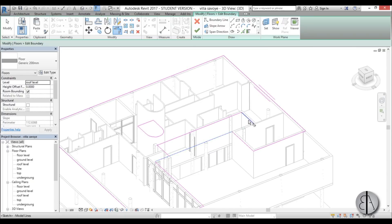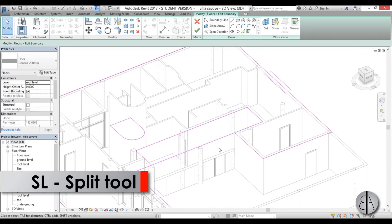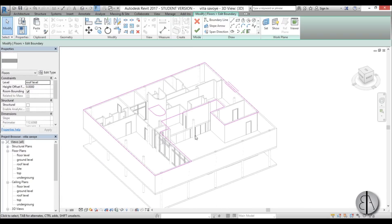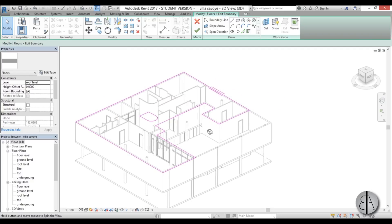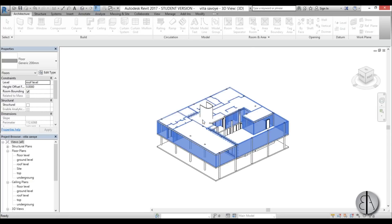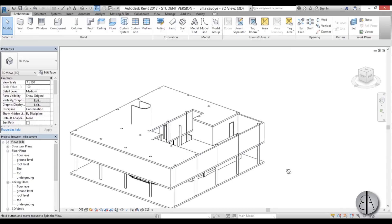This needs to connect to this, so we can use the split tool to split it here, then trim and extend to trim and extend it in place. Hit finish, and it asks would you like your walls to be attached to the bottom — go yes — and just delete these two lines using delete elements. There you go.